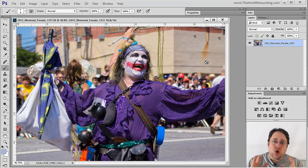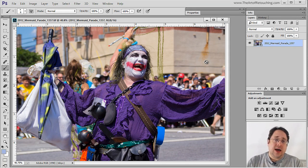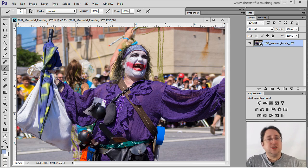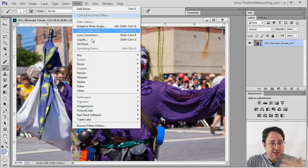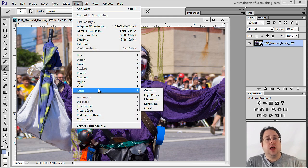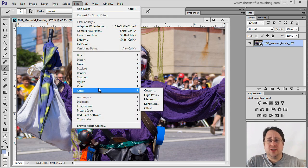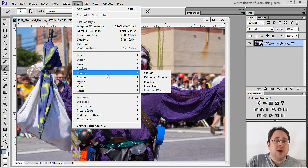So at its core, that is a Smart Object. Now, attached to a Smart Object can be a Smart Filter, which simply means that I'm going to click on Filter and select one of these filters to apply to the image. So let's say, purely as an example, I select Render Lens Flare.